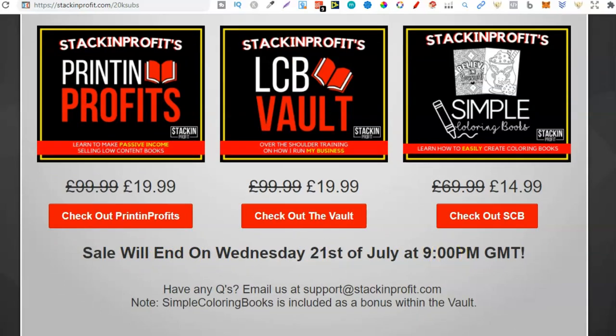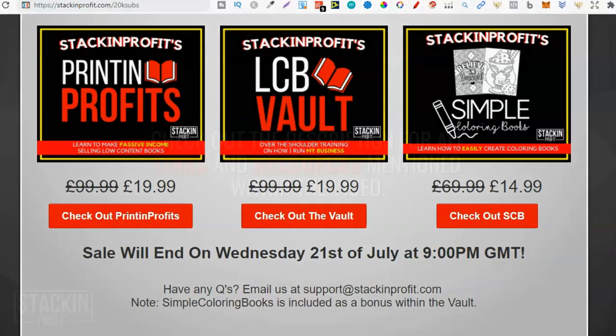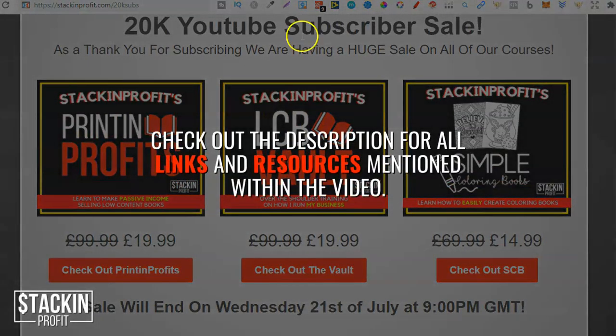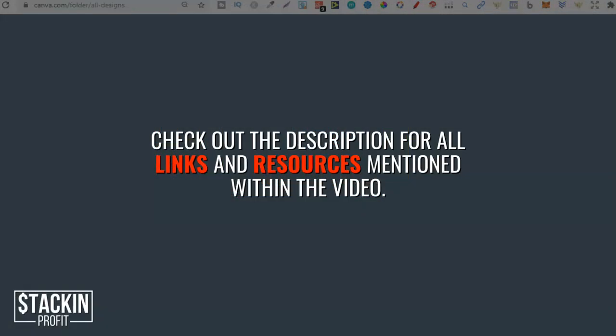GMT. So if this is something that you're interested in click that link down in the description below.